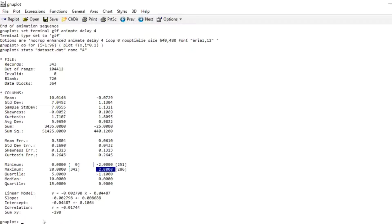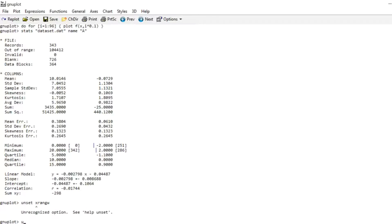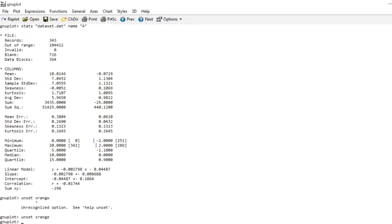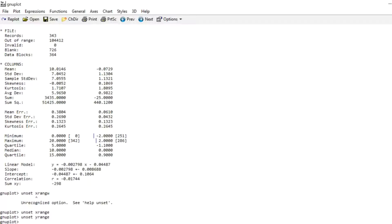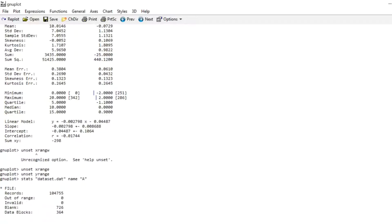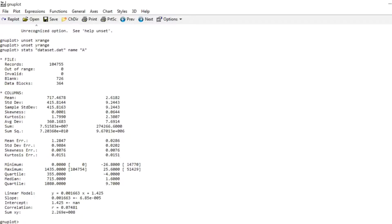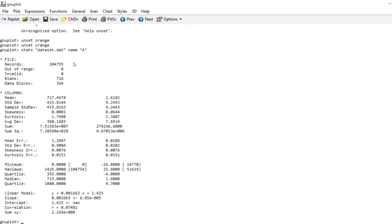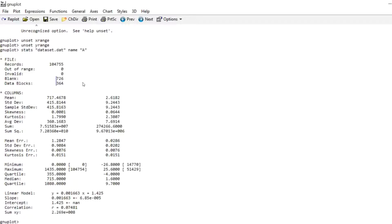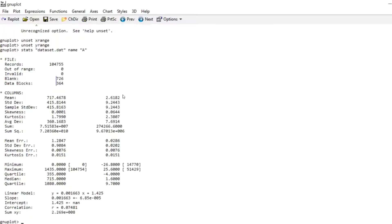So I'm quickly going to unset X range, unset Y range. And repeat the statistical summary. And now you see I have 104,755 good readings. So that's quite a large data set but GNUplot can deal with this without any problem at all. I have 726 blank lines which separate the days, and I have 364 blocks. So these are the days. One day was incomplete so I just cut it out completely. You can also see that the mean temperature in 2018 in Boulder seemed to be about 2.6 degrees Celsius. You can see more information, more statistical data about your data here.